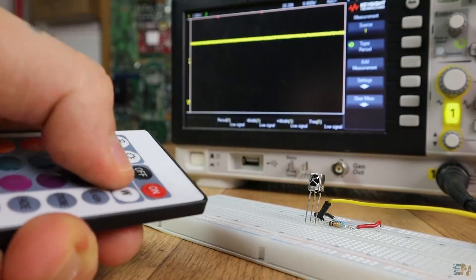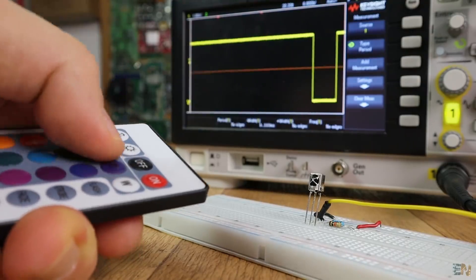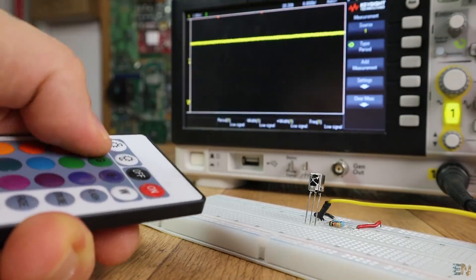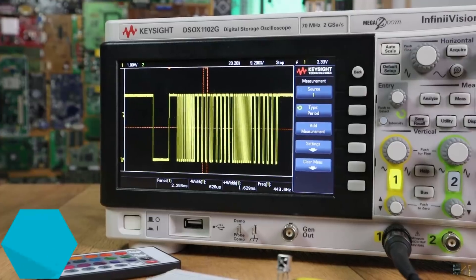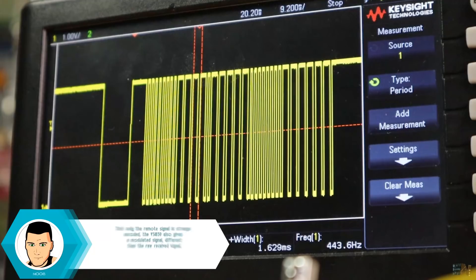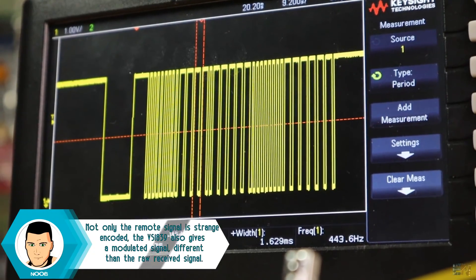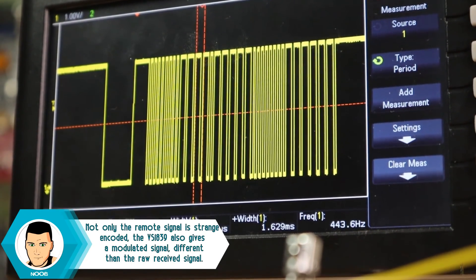But I don't know anything about the modulation of these signals, the frequency, the codes that it sends, how the signal is encoded and so on.